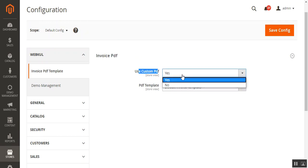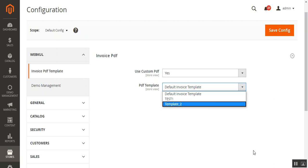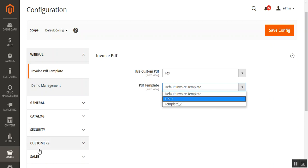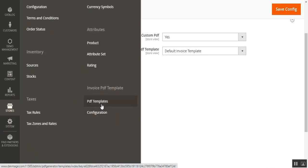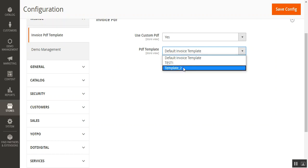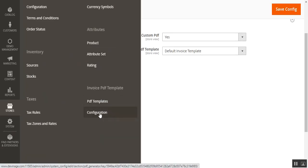Under the configuration we have two options. The first is to enable custom PDF — set it to yes to use a custom PDF, or no to disable it. The second is the PDF template selector, where you can choose the default invoice template or any templates you've created. The chosen template will then be visible within the order details, and you just need to tap save configuration to save.